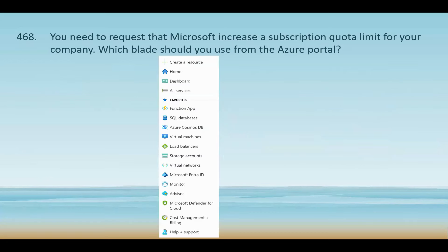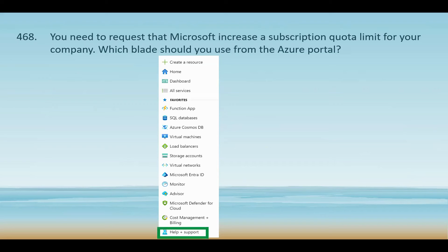You need to request that Microsoft increase a subscription quota limit for your company. Which blade should you use from the Azure portal? A snippet from the Azure portal is shown with the different services and options available. When you need to request a quota increase — such as more virtual CPUs, storage, or other limits — the appropriate place is through the Help + Support blade in the Azure portal. Select 'Create a support request' under Help + Support, choose quota as the issue type, and specify the region and resource for which you need the quota increase.